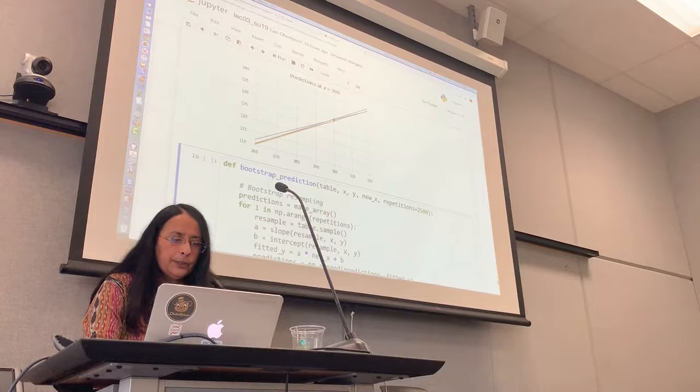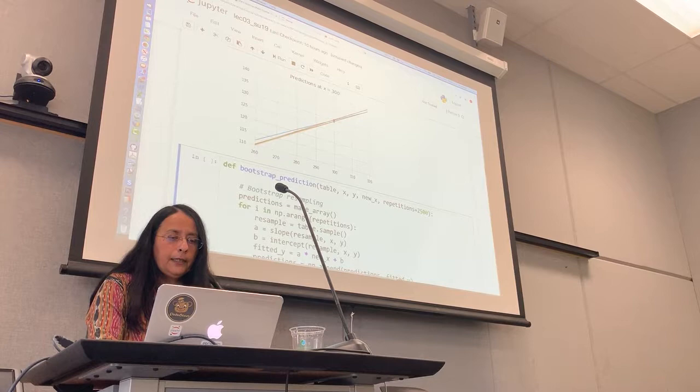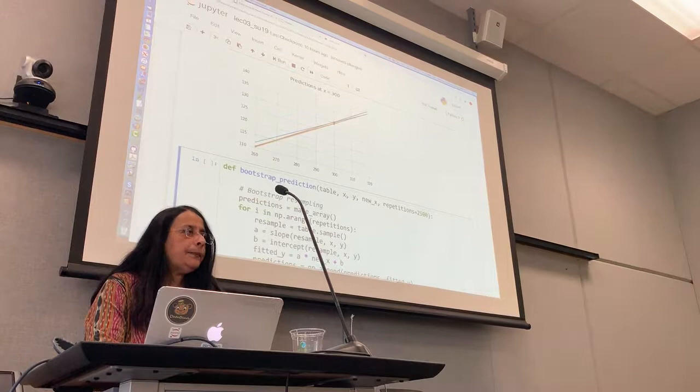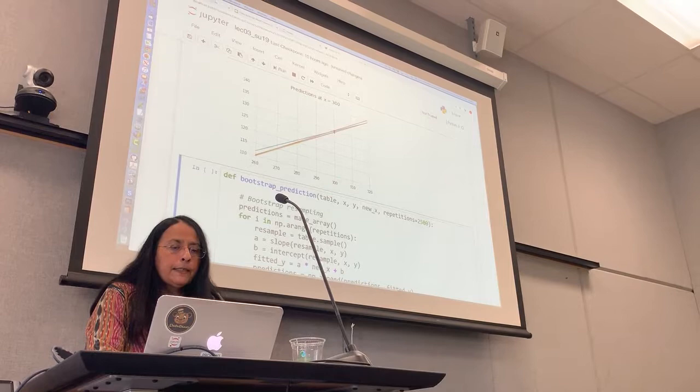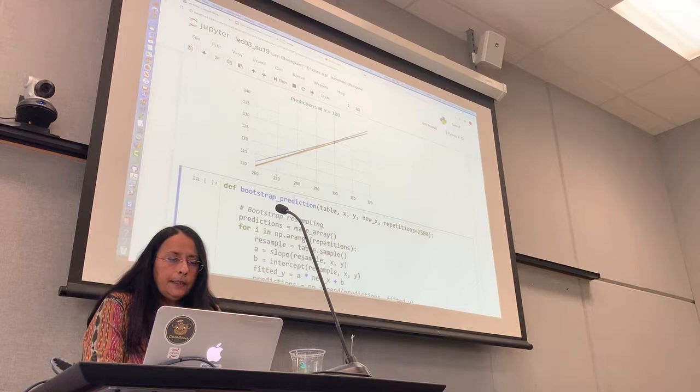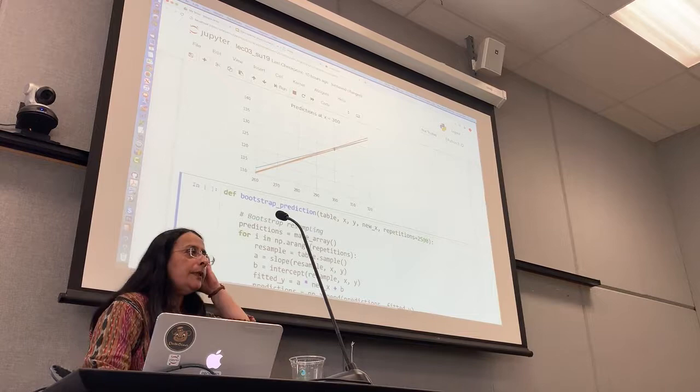So we will write a function that takes a table, the x variable, the y variable, the value of... So in our case, the table is called birds. The x variable is gestational days. The y variable is birth weight. New x is 300, 300 days.